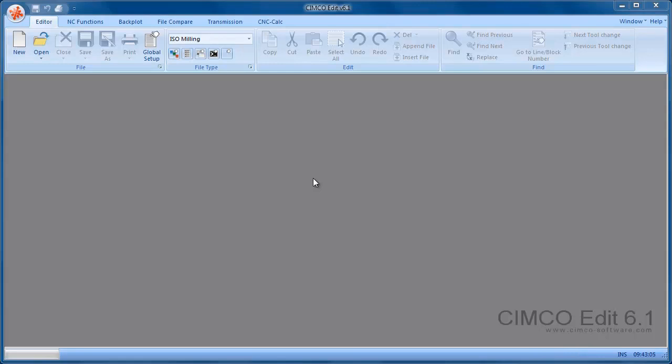When you first install the software and install the dealer demo key, you have the Professional version with the CNC calc option, the Mazatrol viewer option, and the DNC port option enabled. This is the same as the 30-day demo version that users can download from our website.